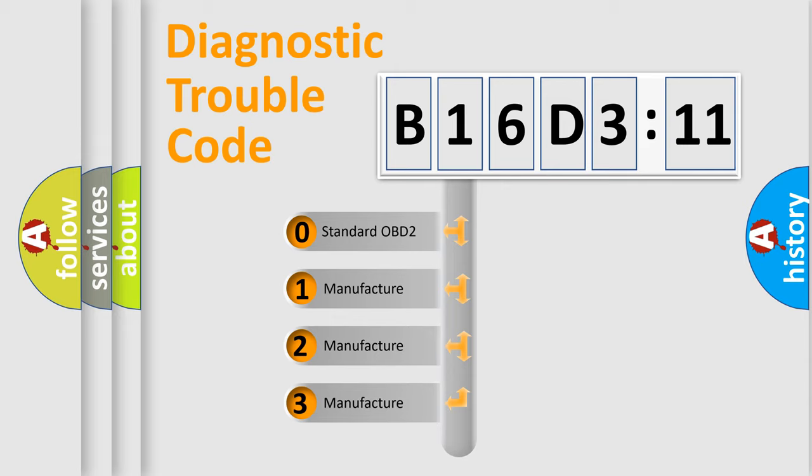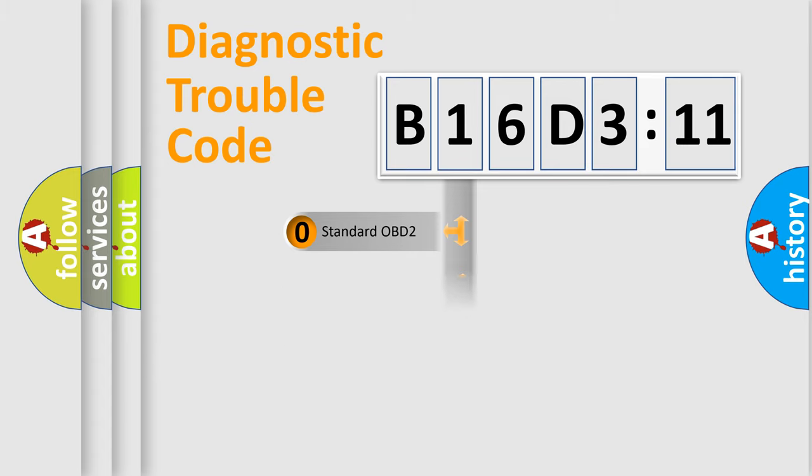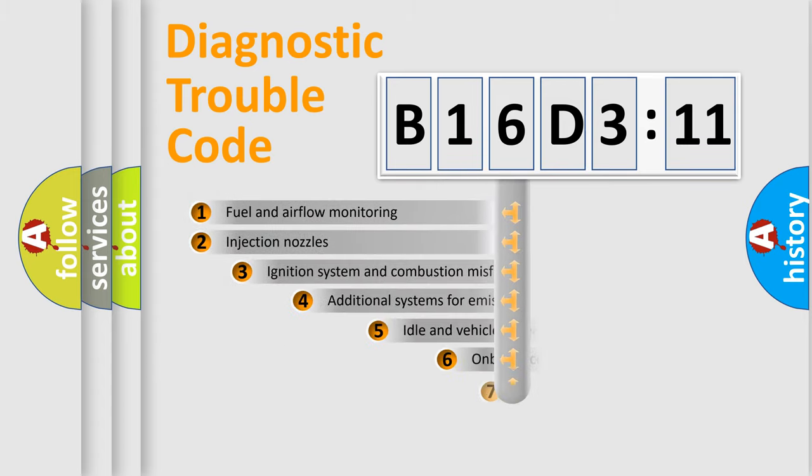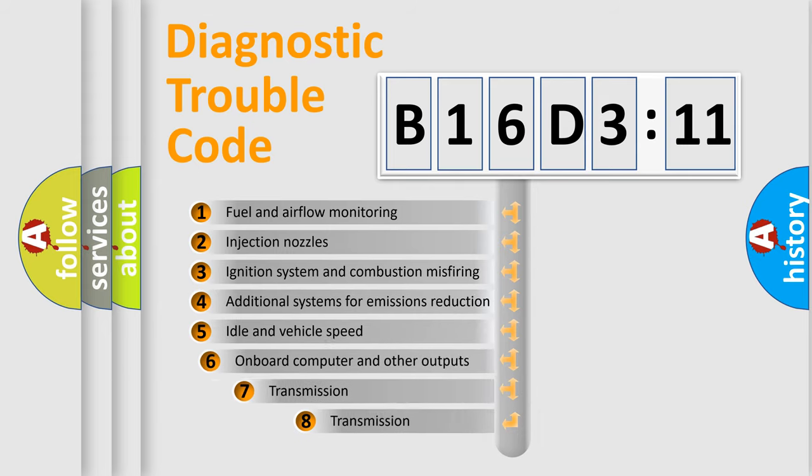If the second character is expressed as zero, it is a standardized error. In the case of numbers 1, 2, 3, it is a more specific expression of the car-specific error.